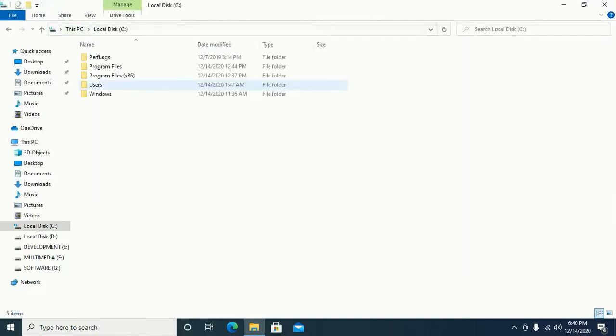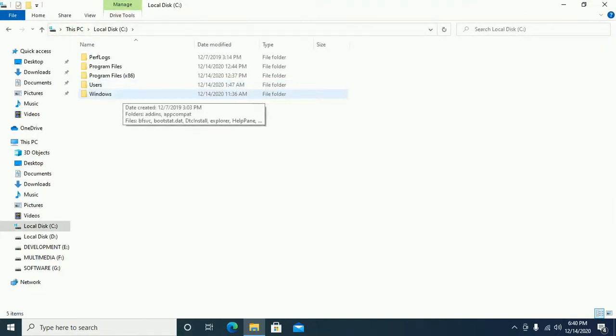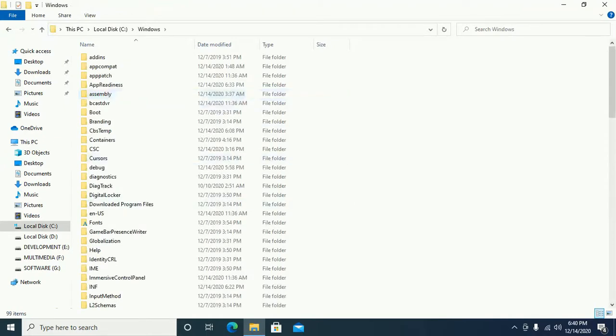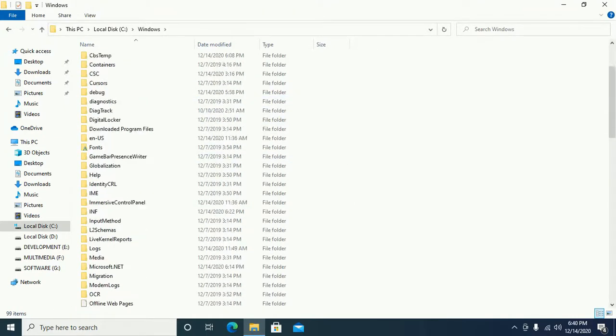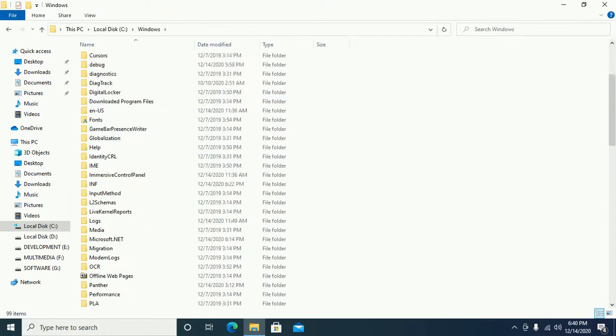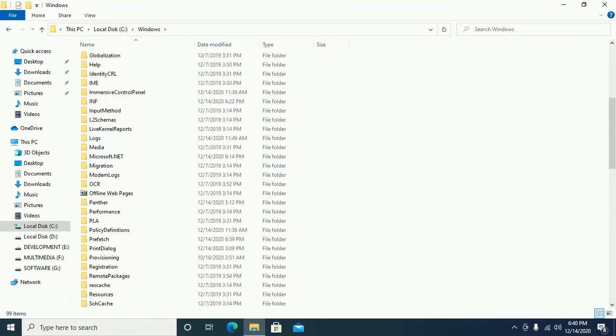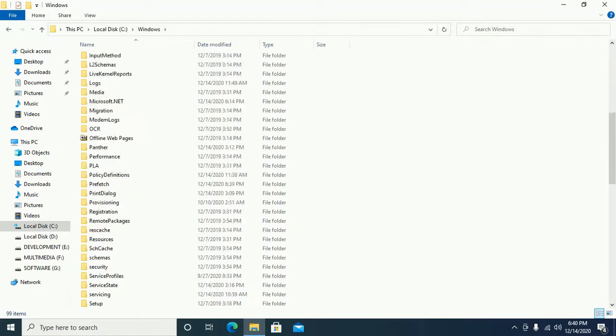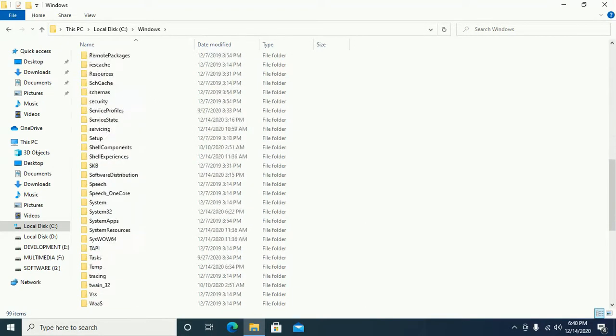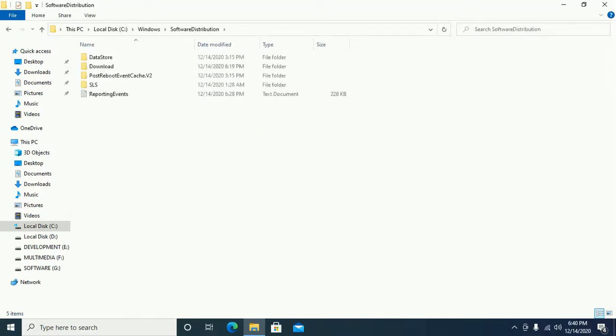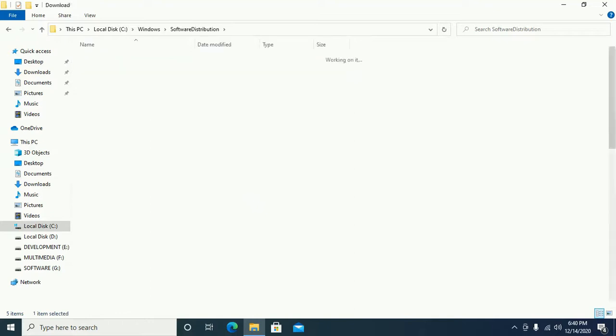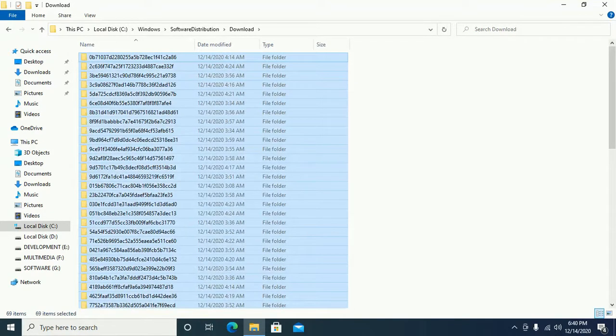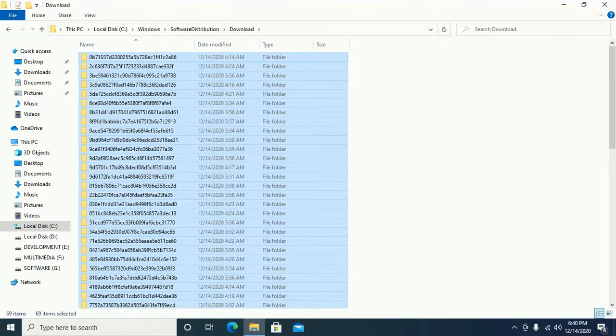Move to the Windows folder and locate Software Distribution, then Download, and then select all and delete.